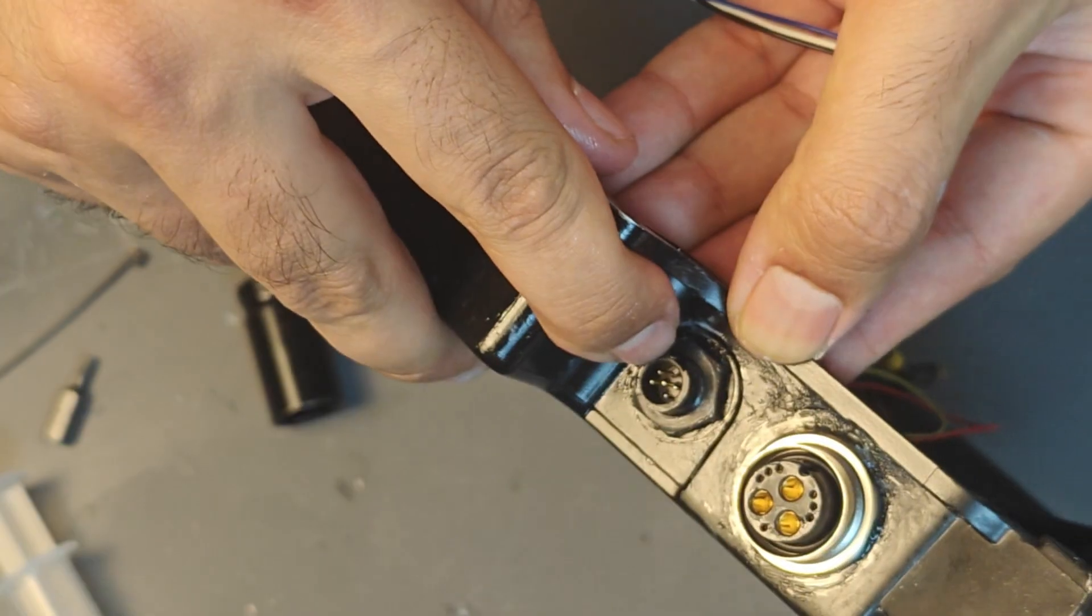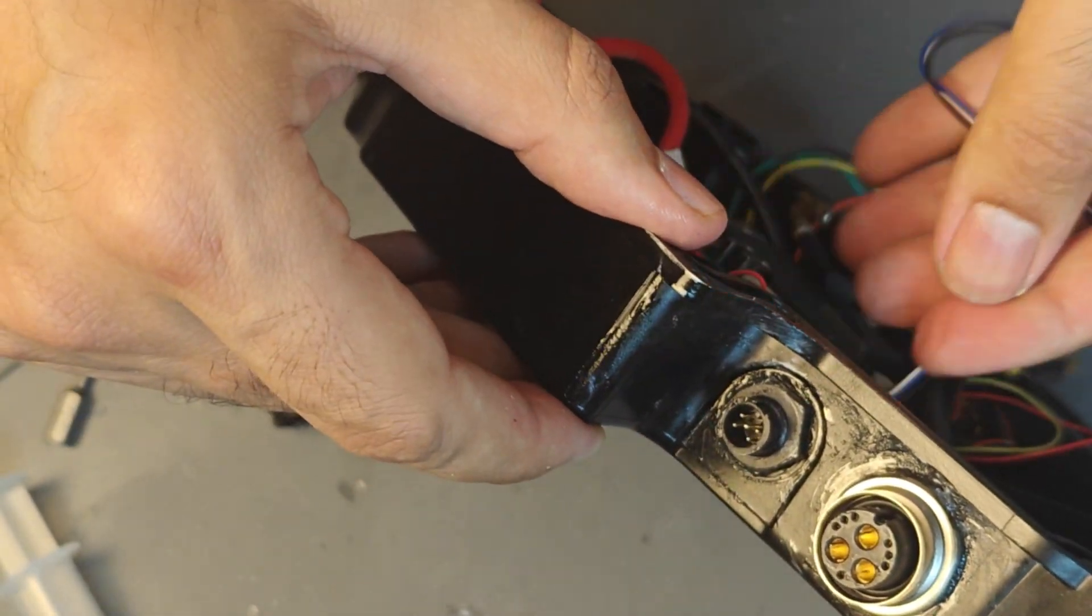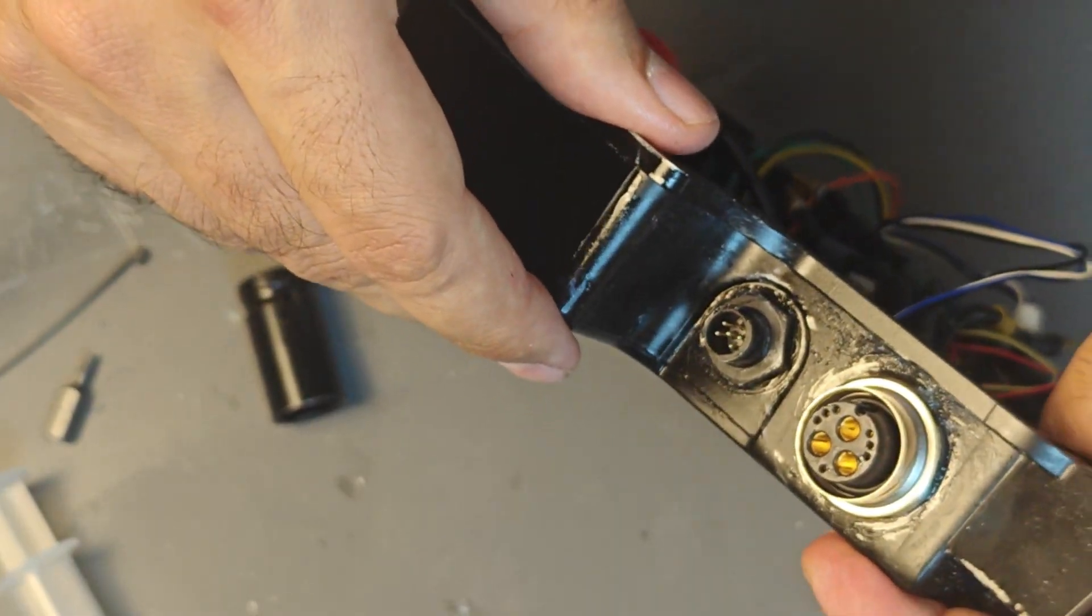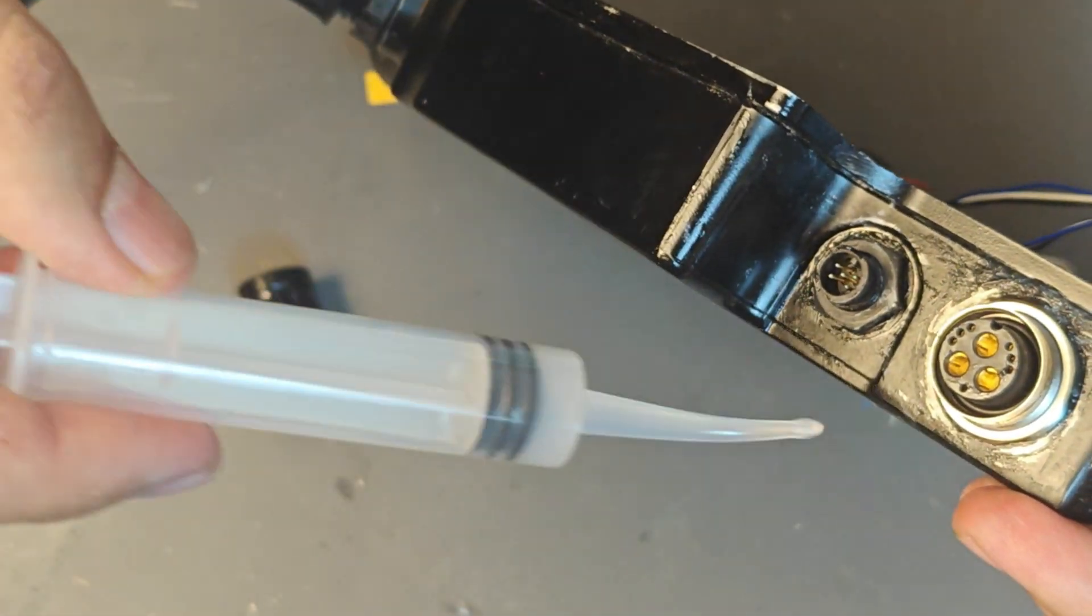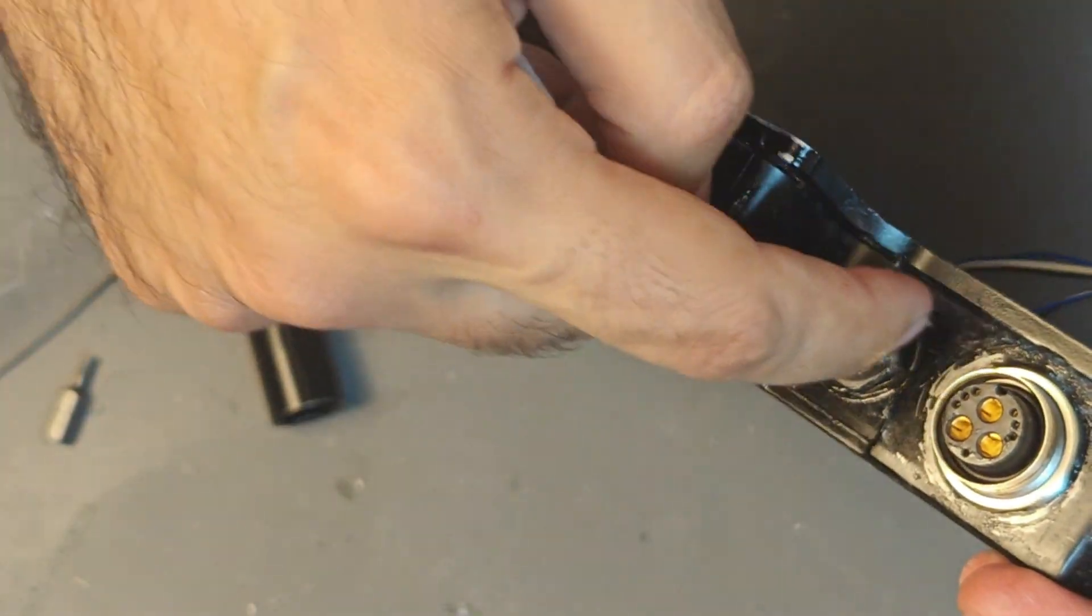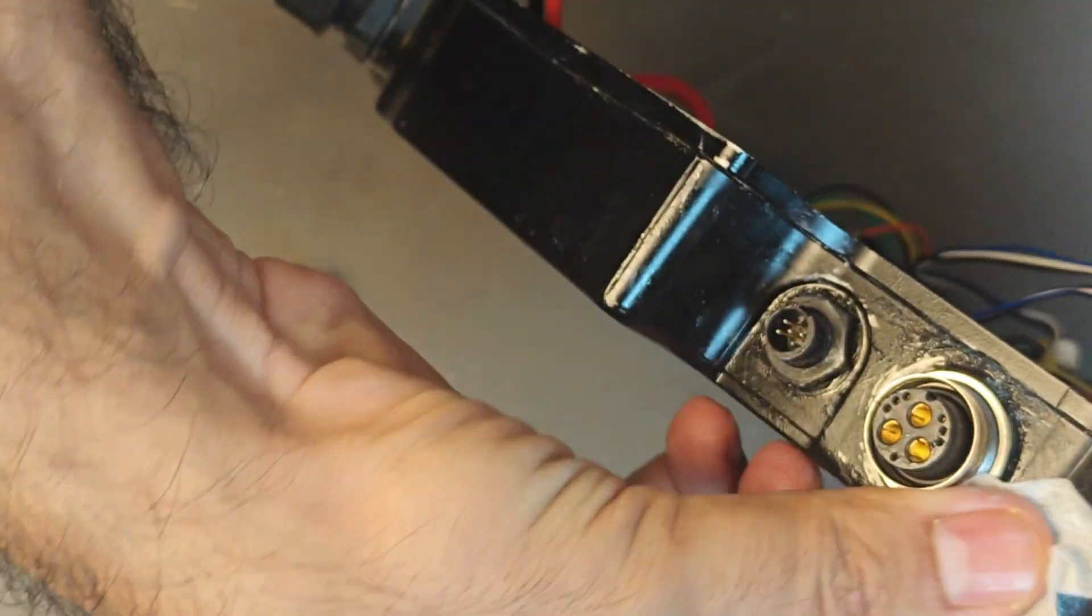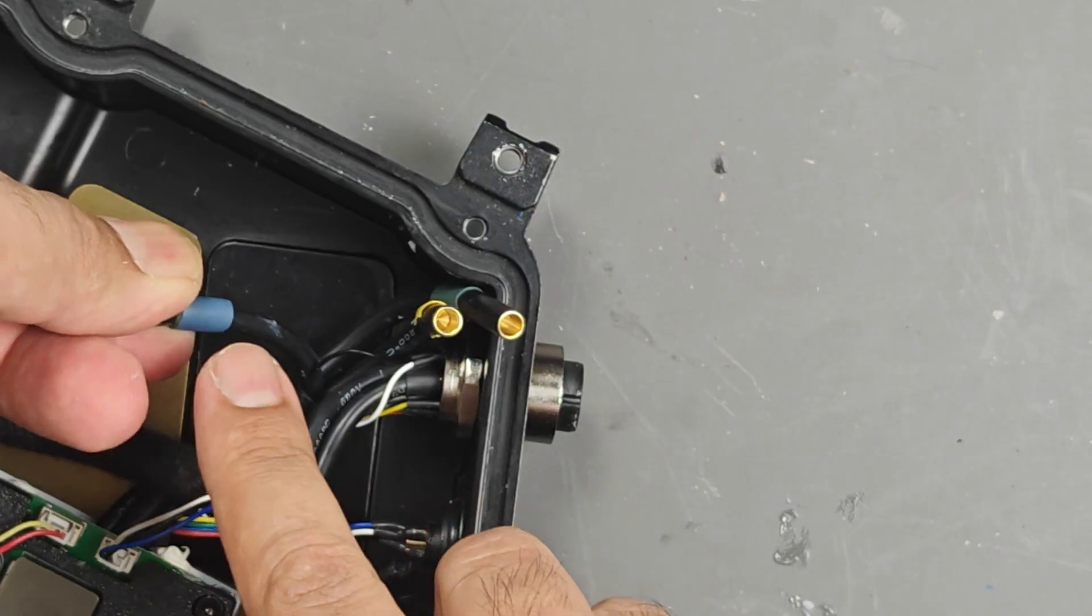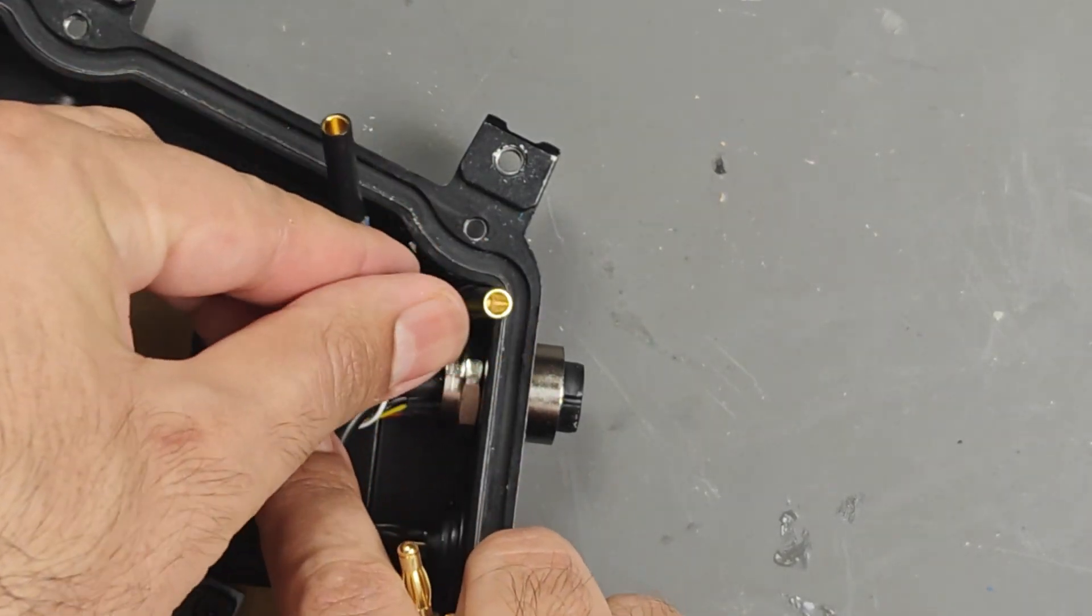After that we are going to get the foot pad connector that we have in the kit and we're going to install it the same way as the SuperFlux connector. Just push it in from the inside and then with a nut tighten it. Also using silicone to waterproof it will be a good idea.